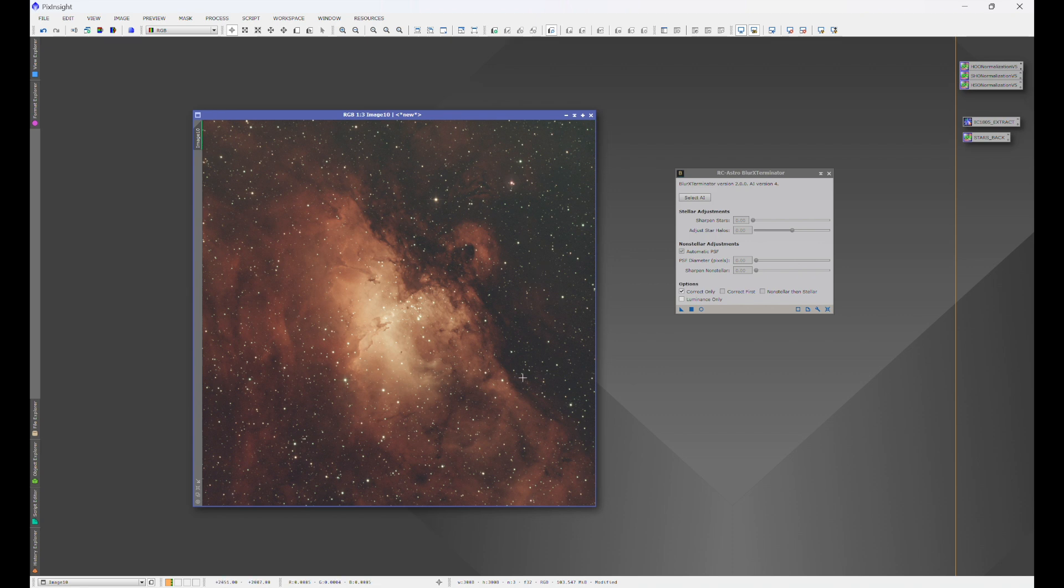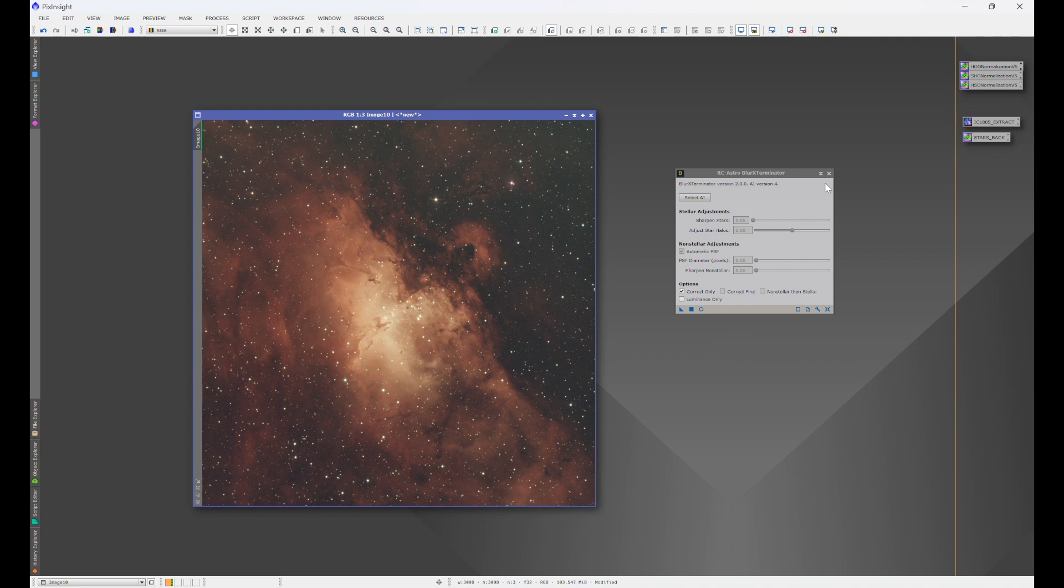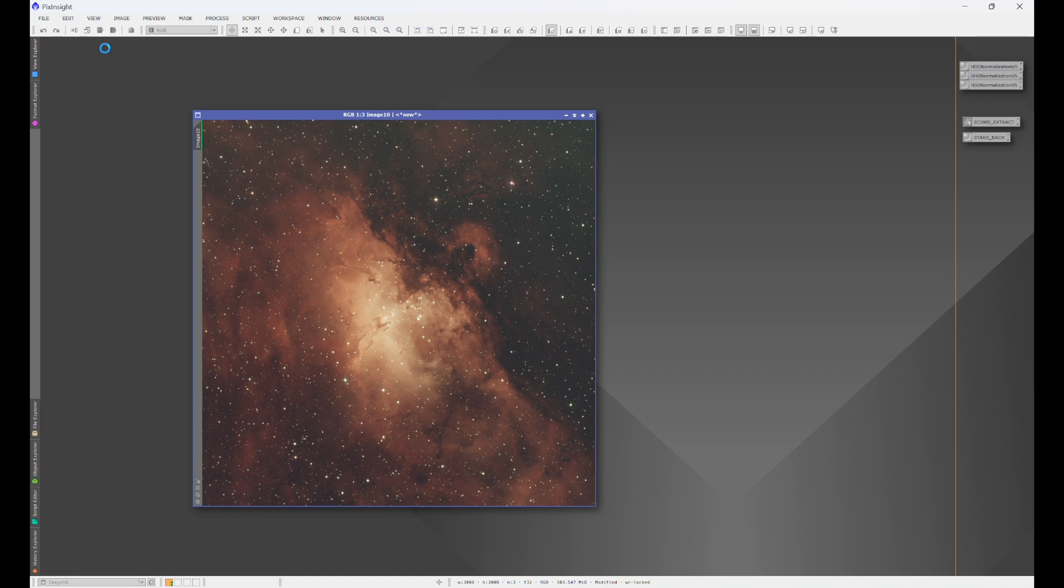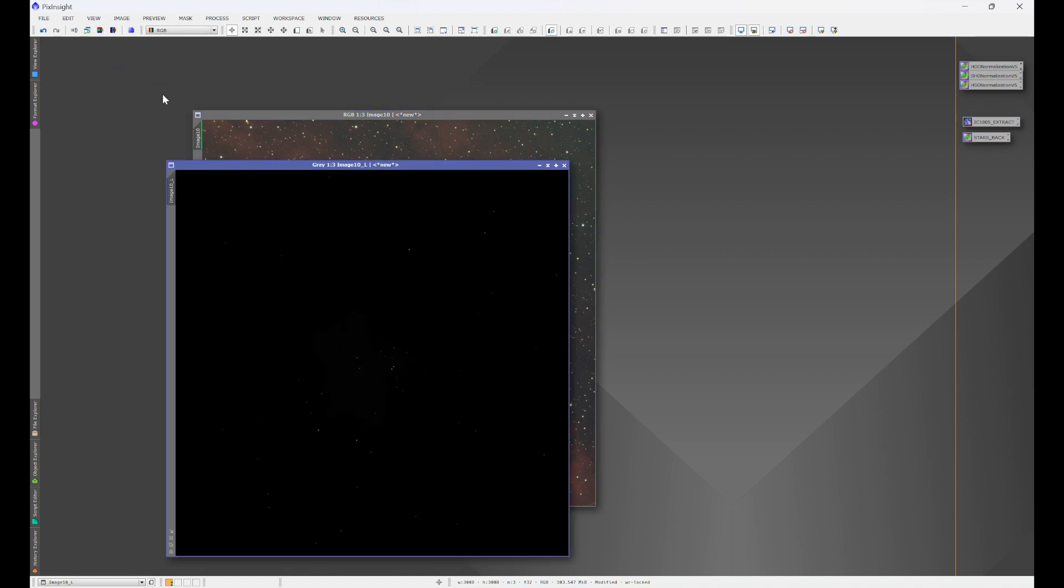After that, we would run SPCC or spectrophotometric color calibration. Now, we're going to get into that. That's going to be our next lesson. But for now, the next step after we run SPCC is we'll run the full on blur exterminator. And to do that on a one shot color camera, we're going to click over here and extract a luminance.